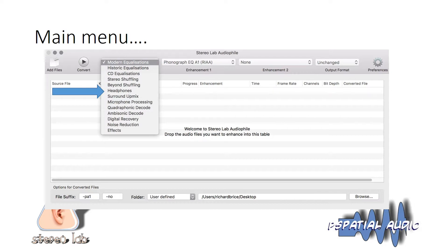We now come to two headphone algorithms — both designed entirely for headphones. Neither of these algorithms are suitable for loudspeaker reproduction.